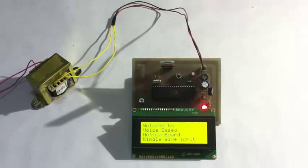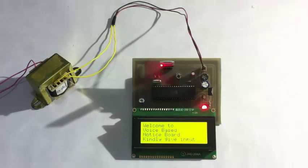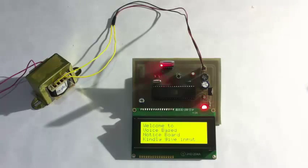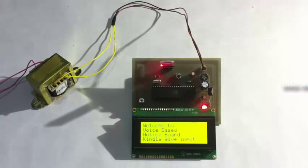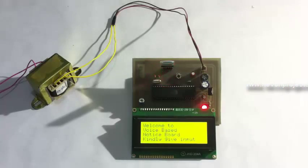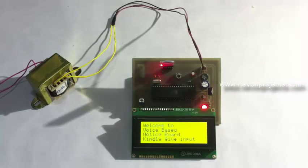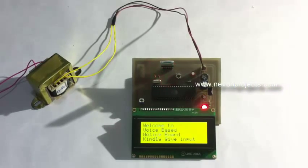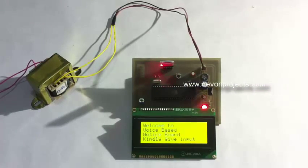We are using an Android phone here as a medium to transfer voice messages to the microcontroller, which in turn reads the message and displays it on the LCD screen. The entire system is powered by a 12 volt transformer here.